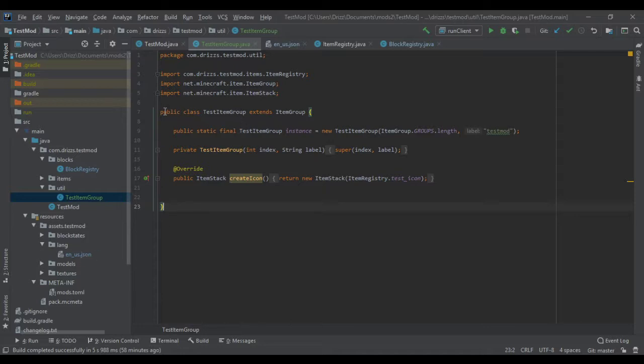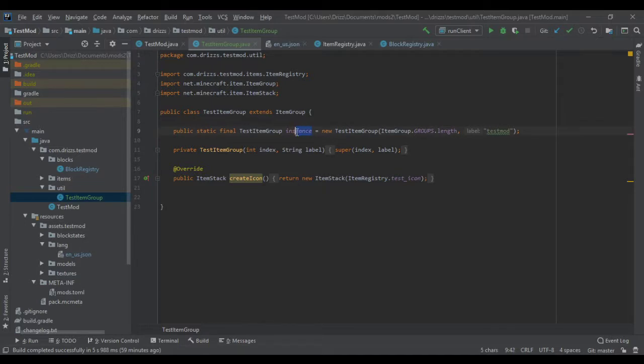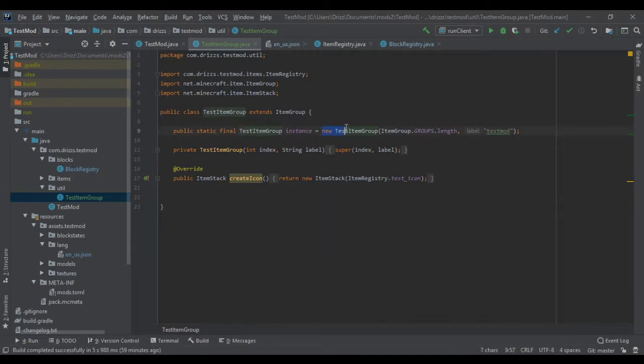What you need to do is make your own class. You can call it whatever you want. I call it testItemGroup just so I know it's an item group. I extended item group. And here I created a final testItemGroup essentially. And I call it instance. And that instance is essentially what I'm going to be calling. And it is a new item group.